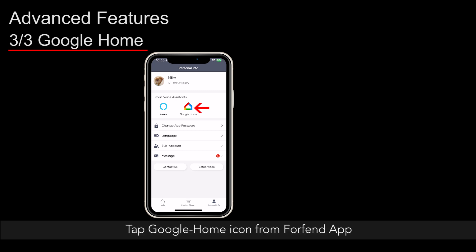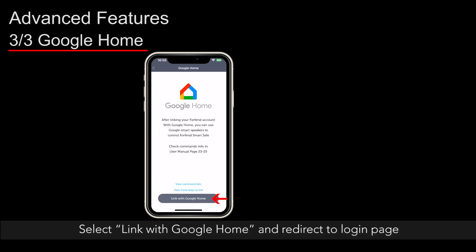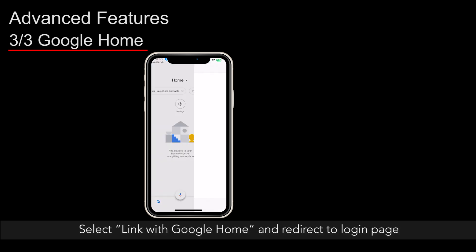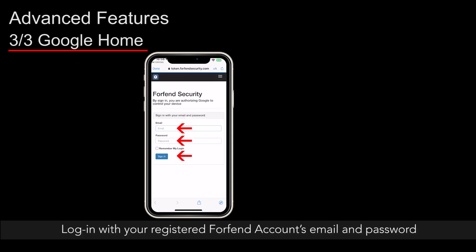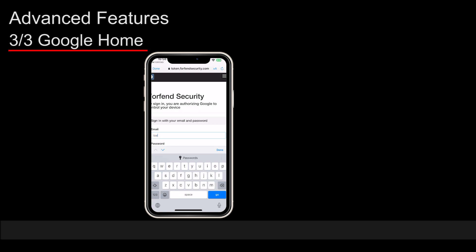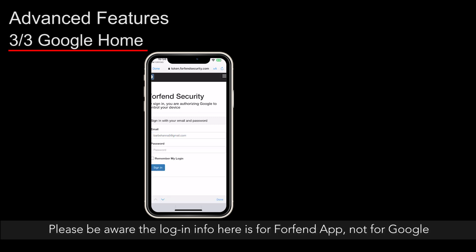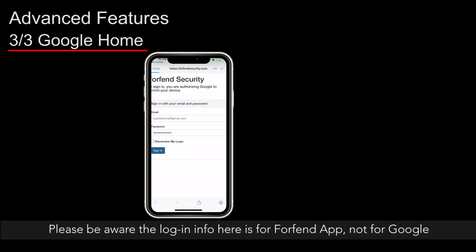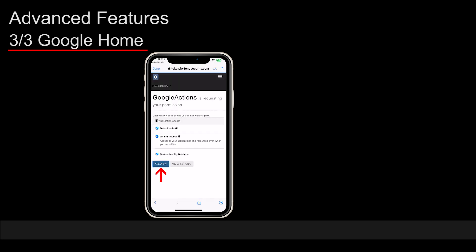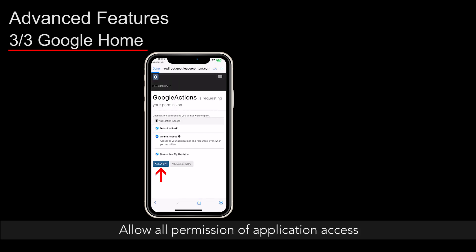Tap the Google Home icon from ForeFend app. Select Link with Google Home and redirect to the login page. Log in with your registered ForeFend account's email and password. Please be aware that the login info here is for ForeFend app, not for Google.